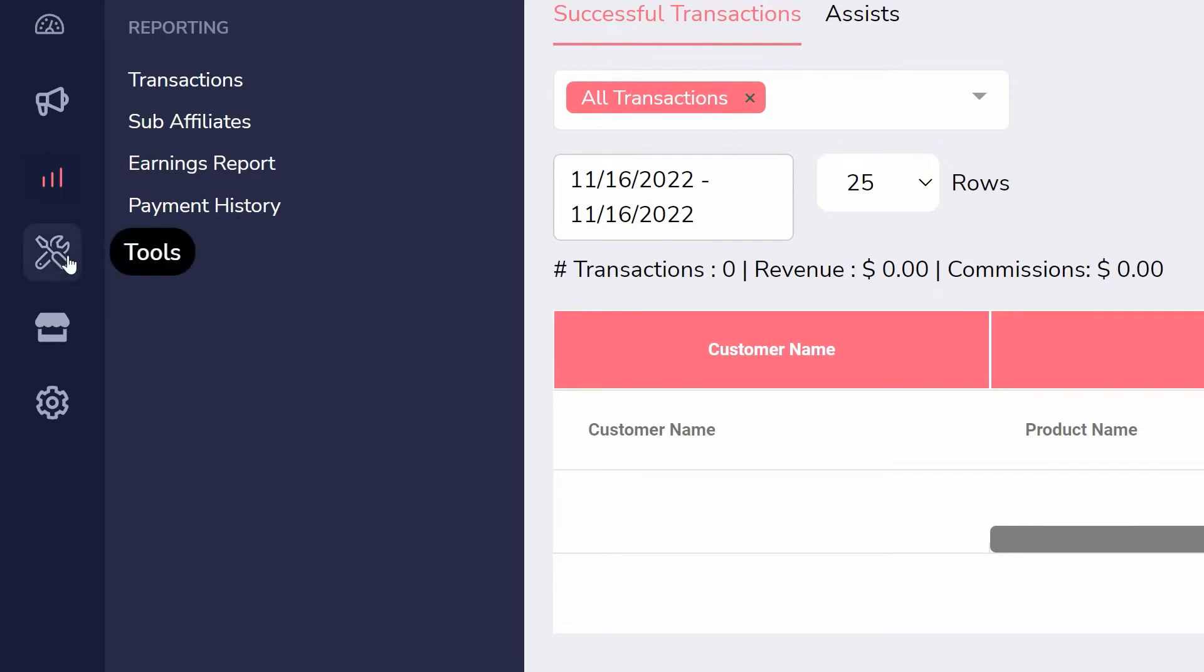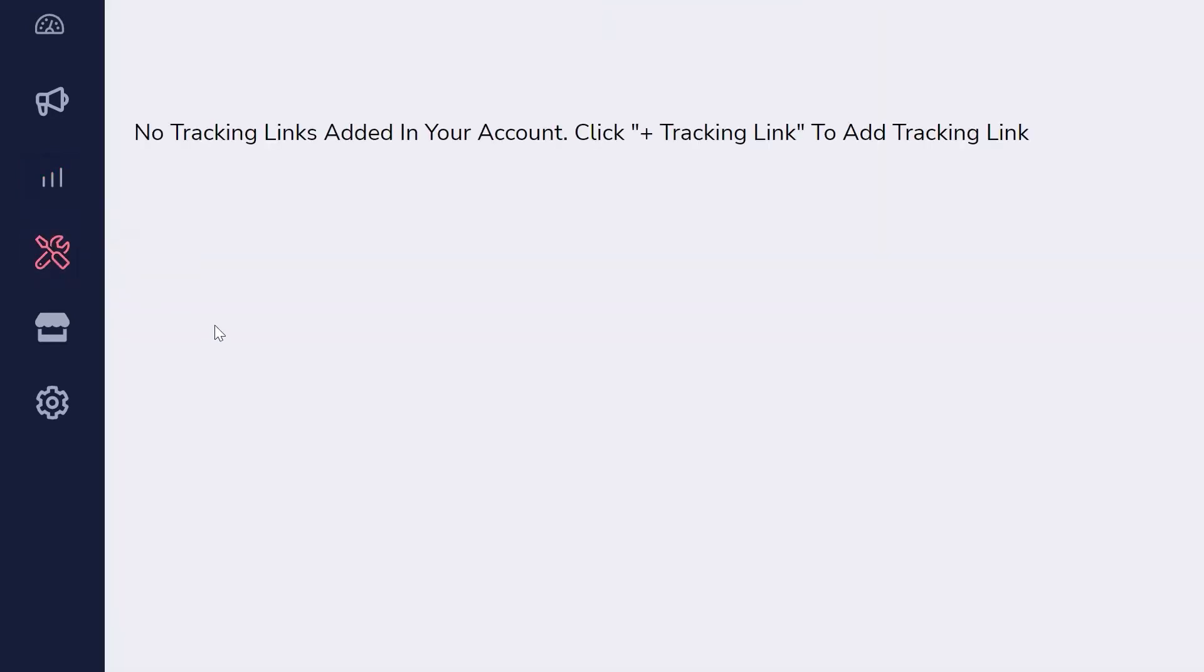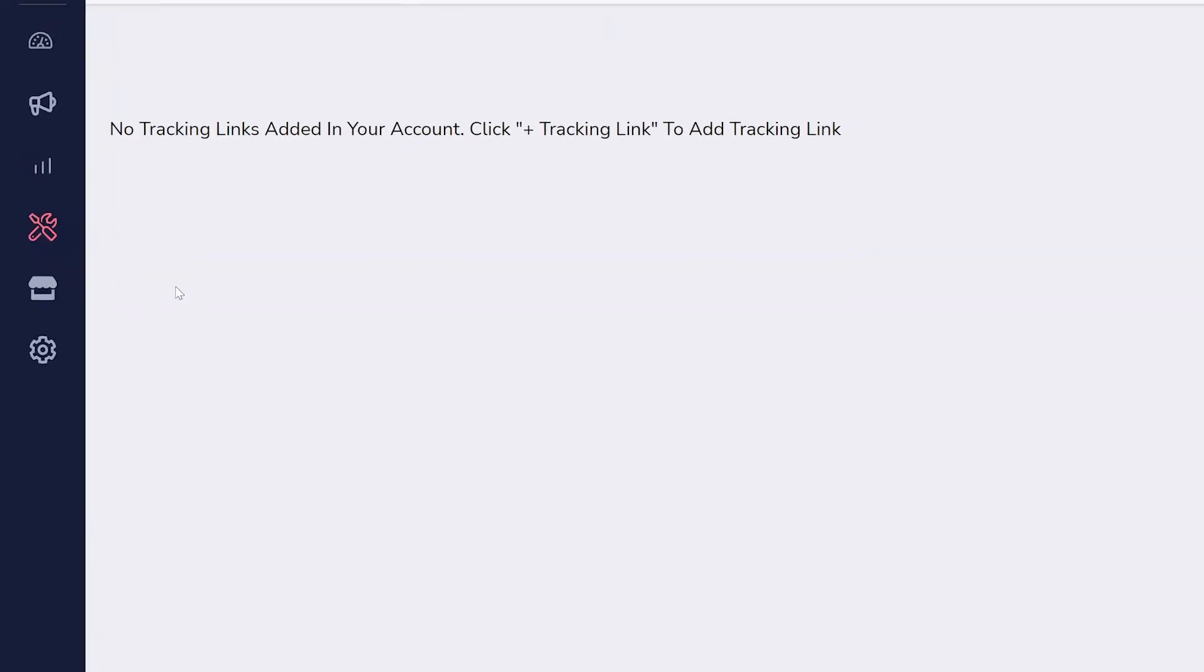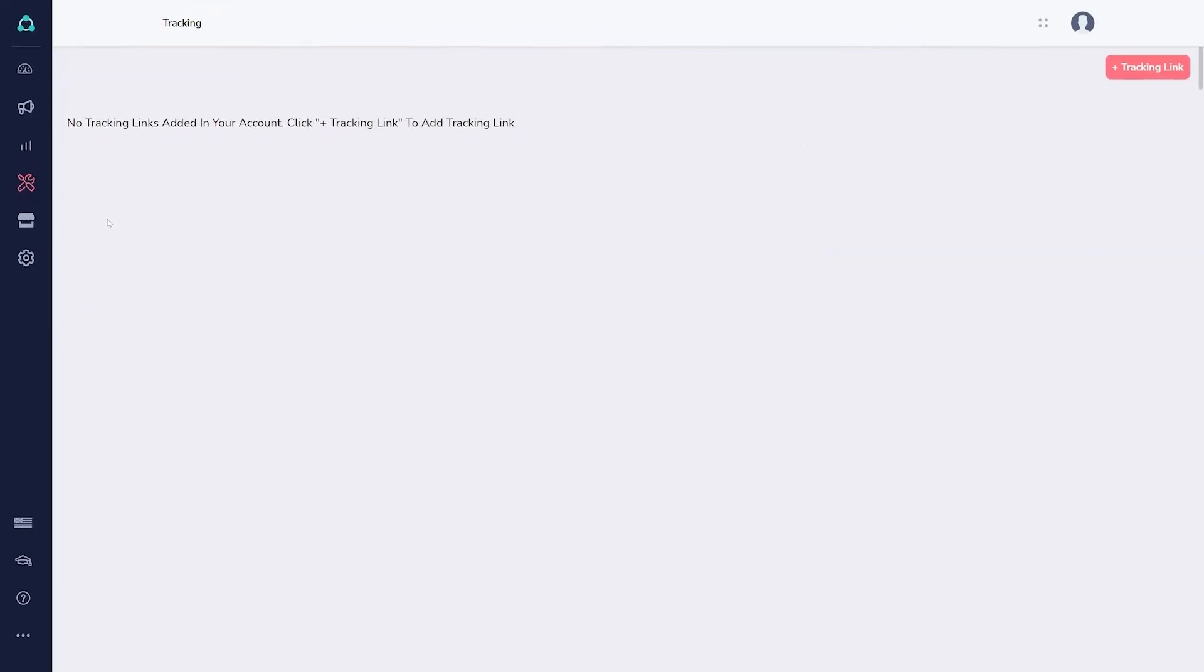Clicking Tools will bring you to GrooveSell, so you can create tracking links for your affiliate links.